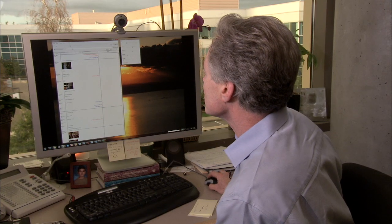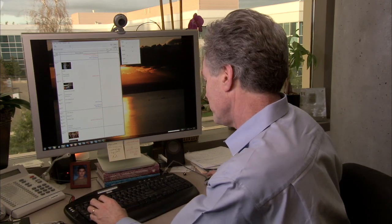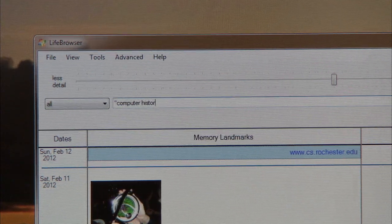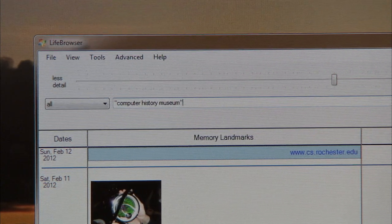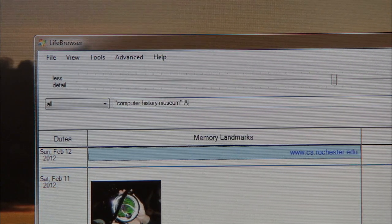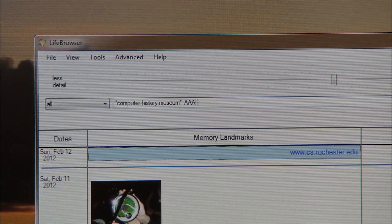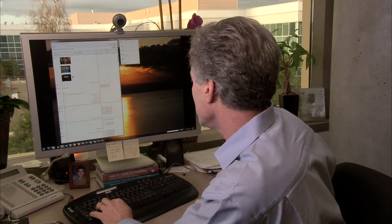I can also do a search, for example, in this case, Computer History Museum and AAAI. We were involved in working with that museum.